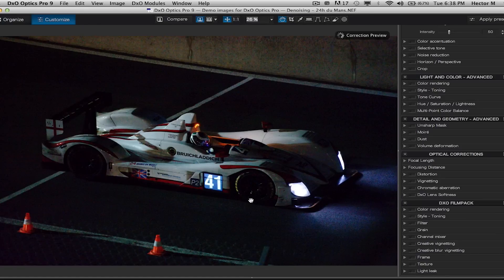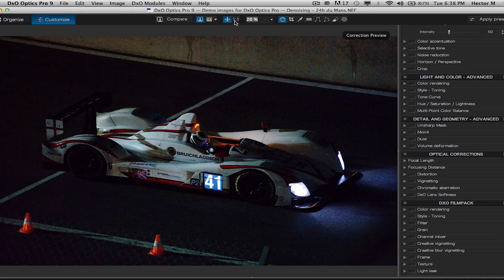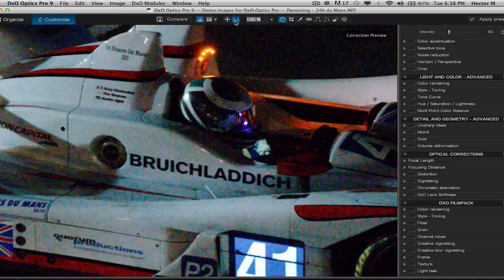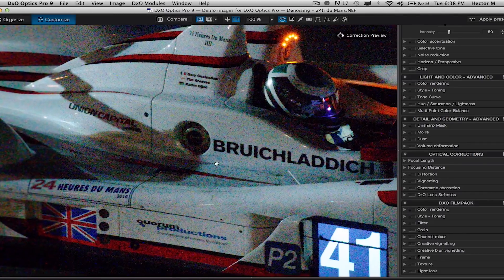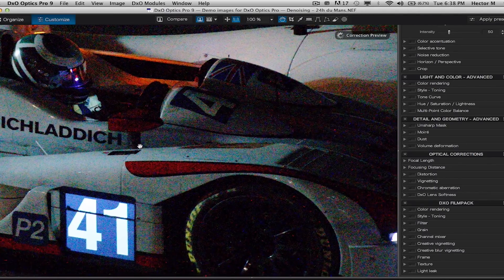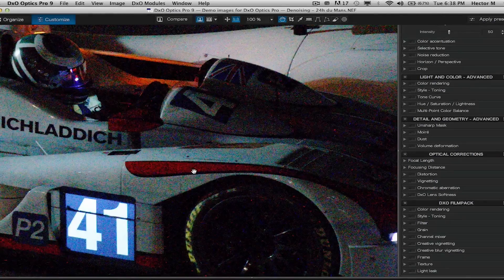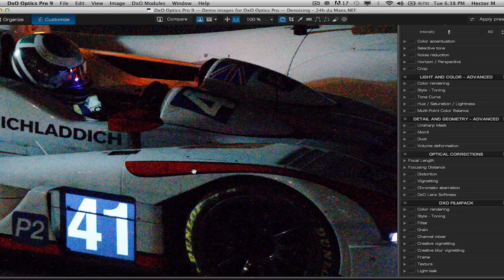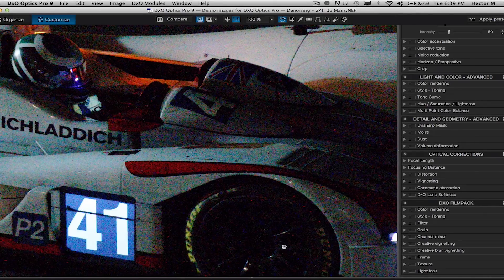Now what made us famous was by far our denoising tool. We like to consider ourselves the kings of noise because unlike any other image processing software on the market, not only can we completely get rid of digital noise up to ISO levels shot over a hundred thousand ISO.